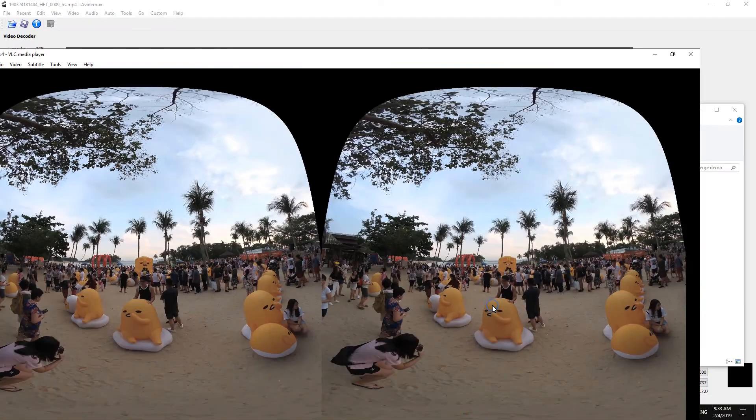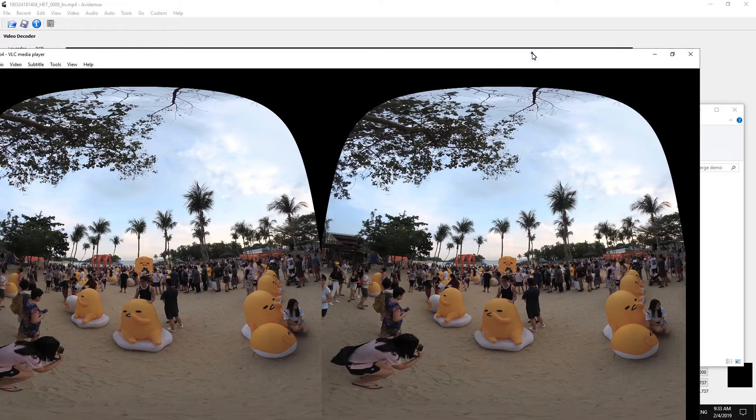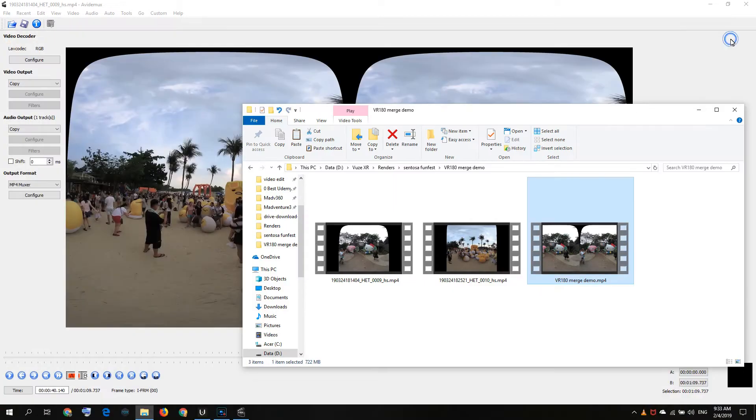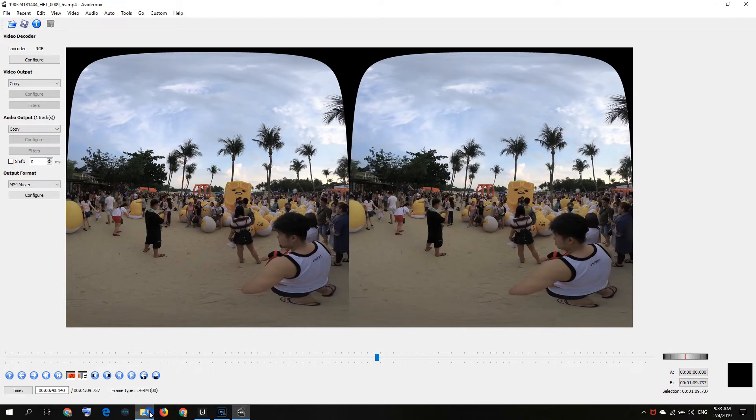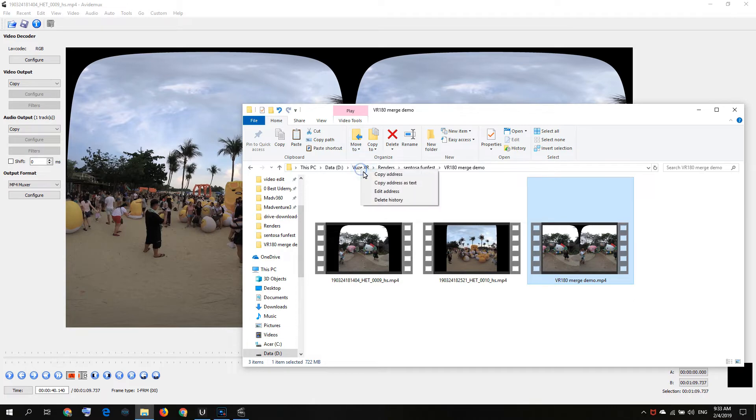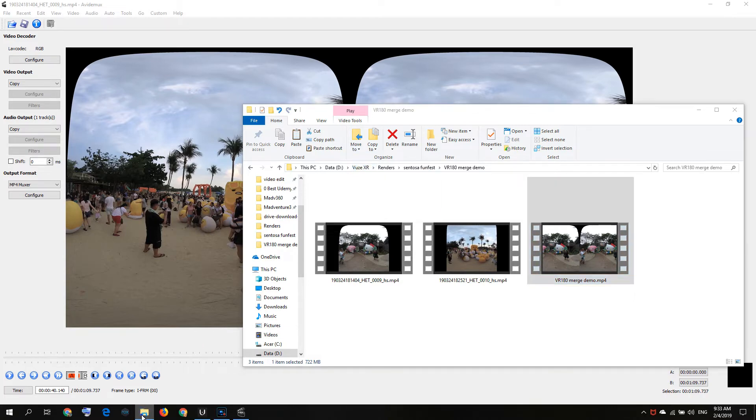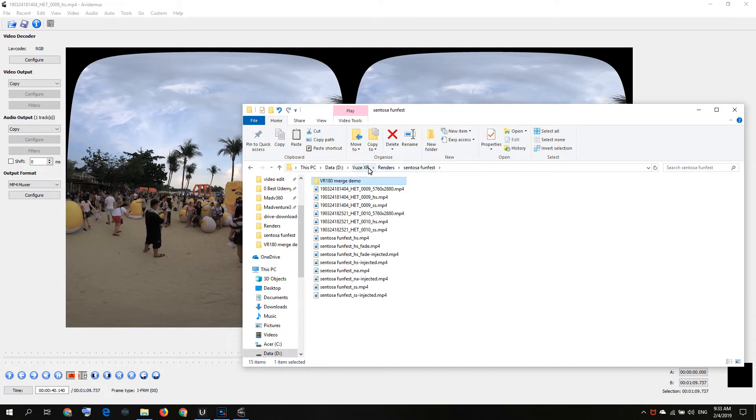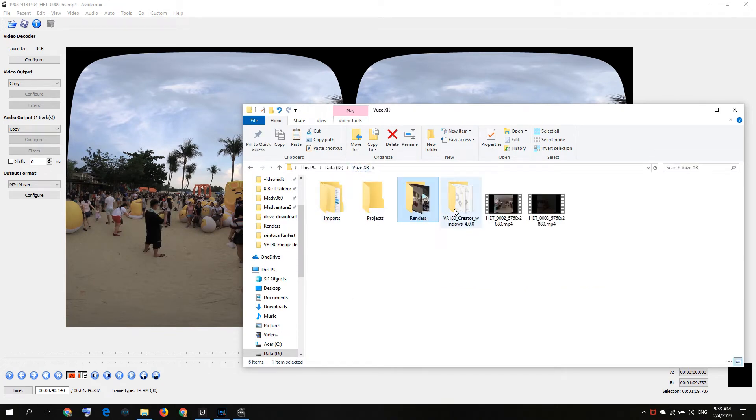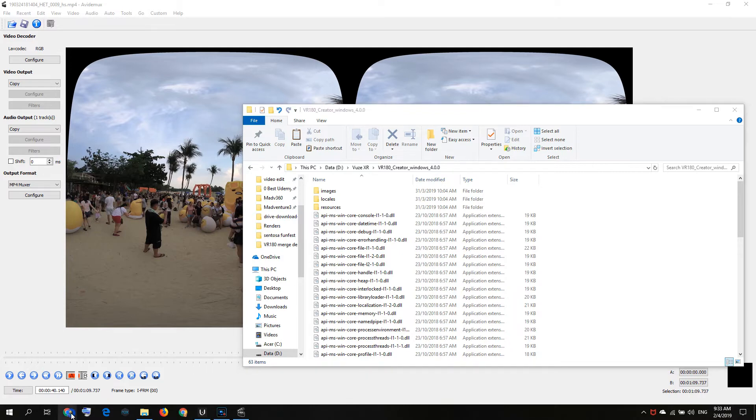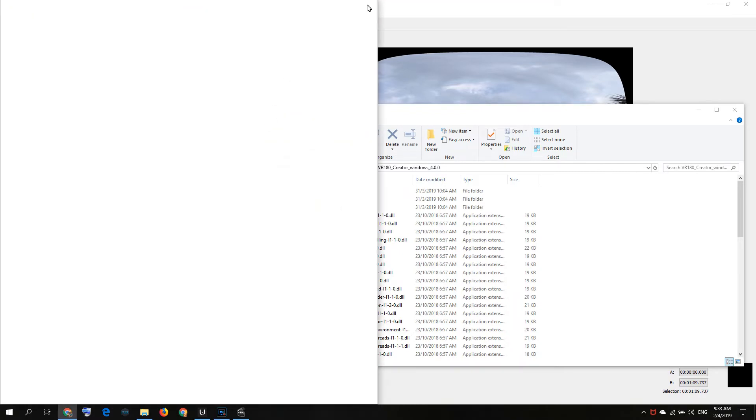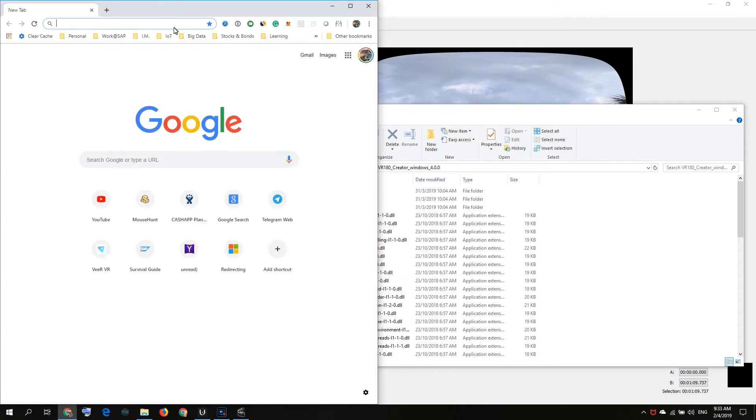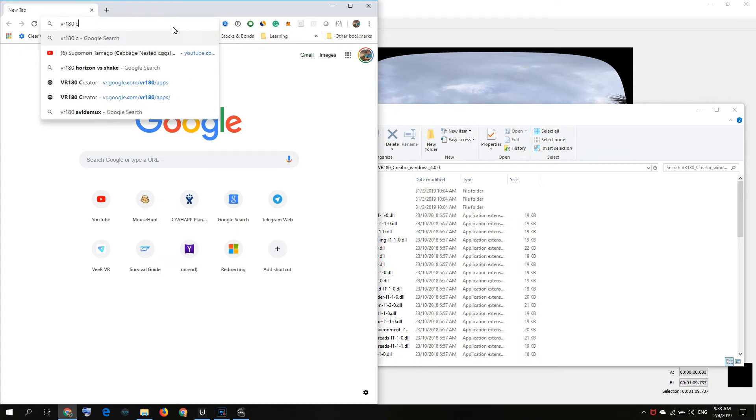What's next? You want to upload your VR 180 video to the internet to like Veer.tv or YouTube. What you must do first is you need to go download this VR 180 Creator by Google. You just Google VR 180 Creator.